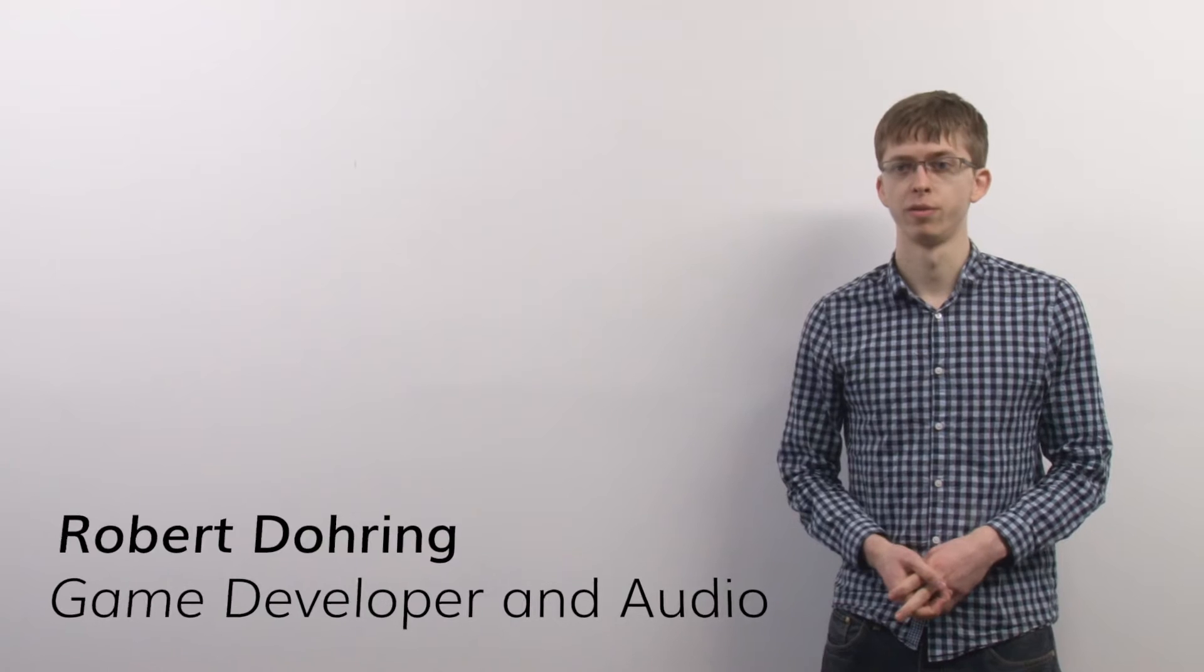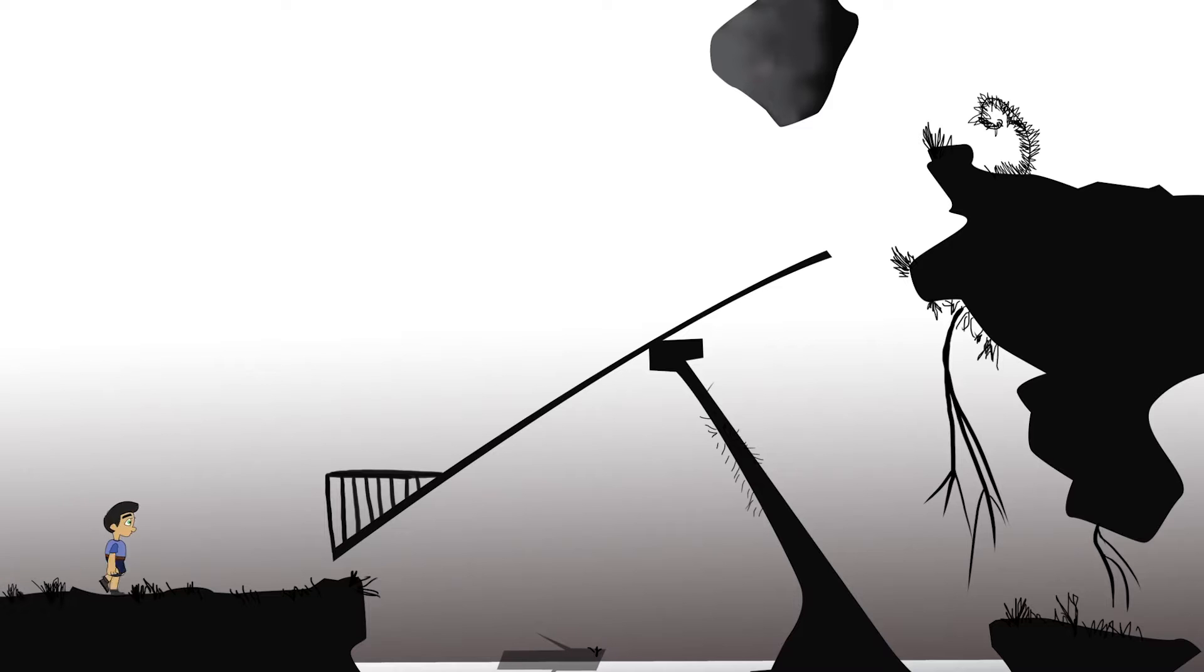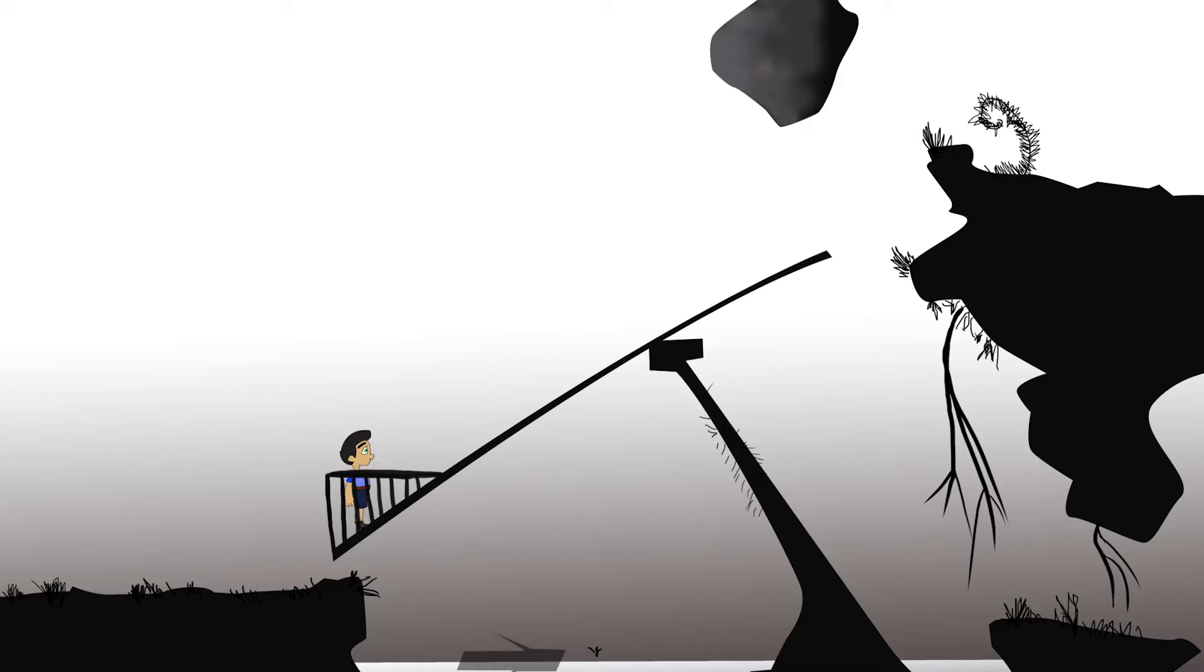I'm Robert Doering and I'm the concept and level designer for I'm Still Here. I'm Still Here is a 2D platformer puzzle game that's being developed in Unity and the prototype is being developed in Flash.